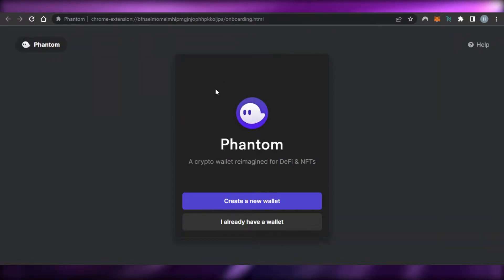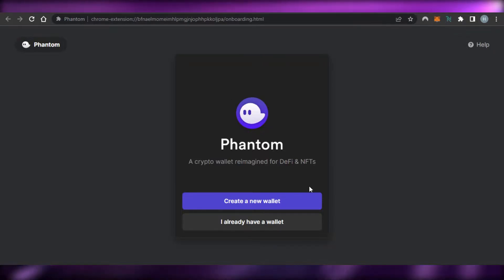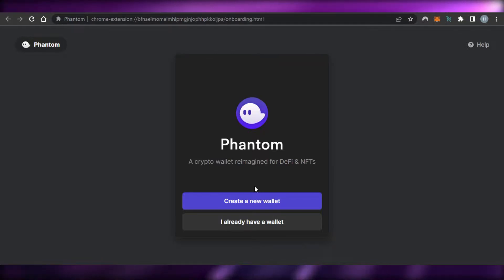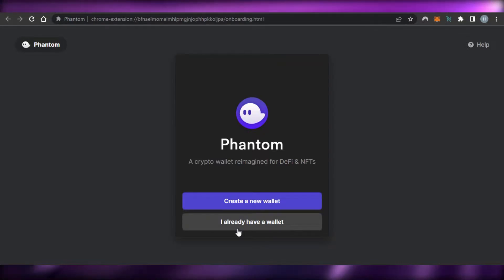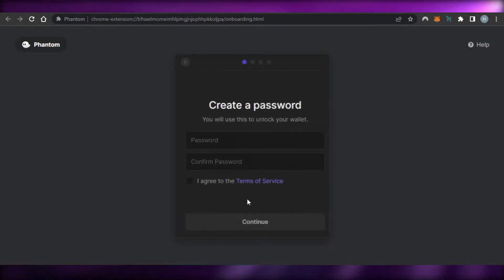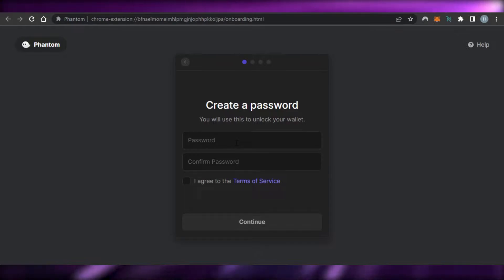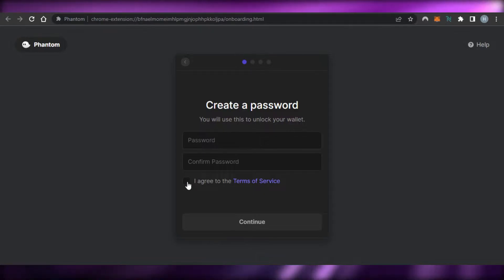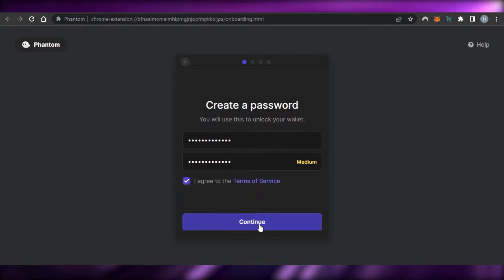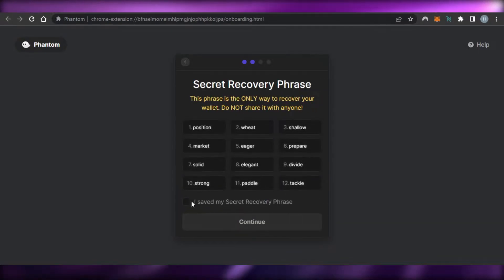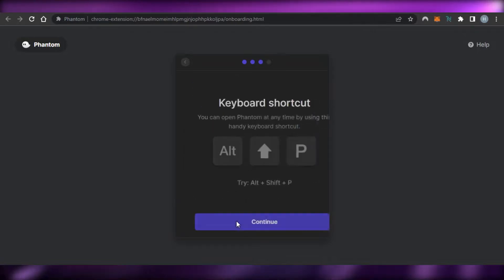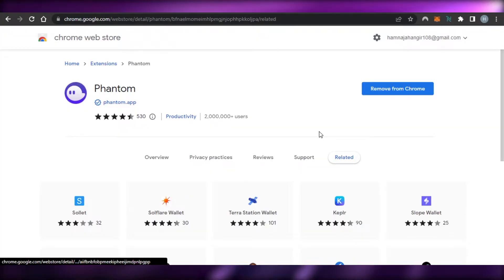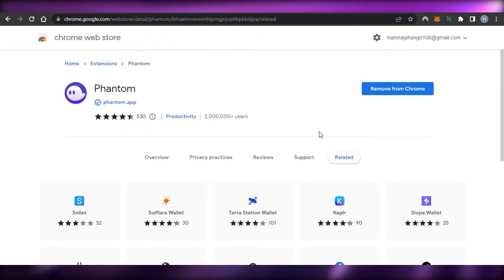Our Phantom Wallet has been downloaded to Chrome and now we can get started. If you want to create a brand new Phantom Wallet — a Solana wallet — you can click on 'Create a New Wallet,' or if you already have a wallet you can access it too. I'll click on 'Create New Wallet.' Now we have to set up a password — make sure your password is secure, confirm your password, and click 'I agree to Terms of Services,' then click Continue. Here we have our secret recovery phrase — save it and continue. Click Finish and you're all done — now we have our own Phantom Wallet.